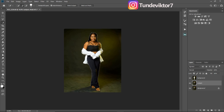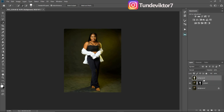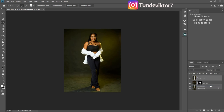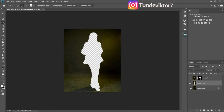After selecting the subject, click on your layer mask — this cuts out the subject from the background. Next, I'll work on the background alone, so I'll click on my background layer and drag it below my subject layer. Make sure your subject is on top and the background layer is below.